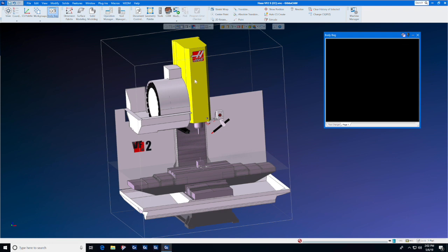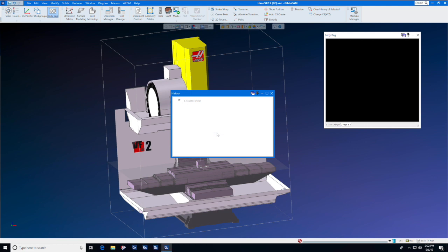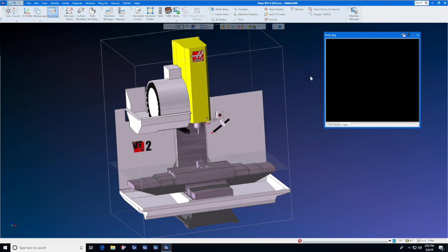Putting items in and out of the body bag does not add to the history tree of this particular item. Therefore, your model size will not continue to grow.